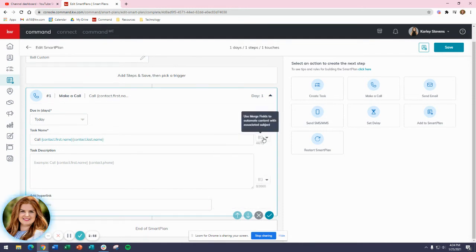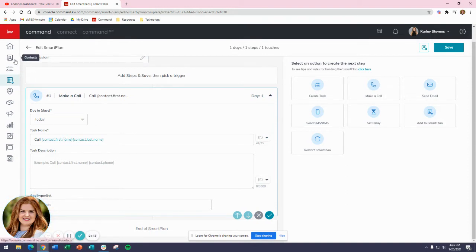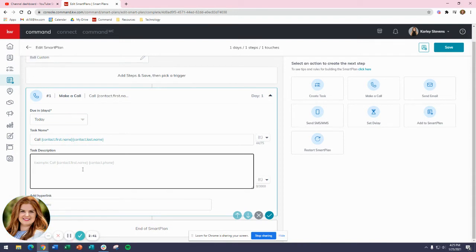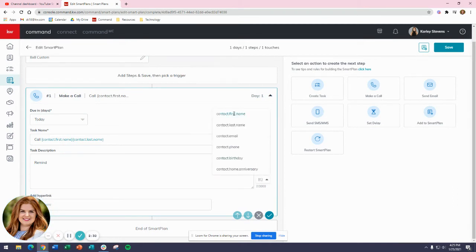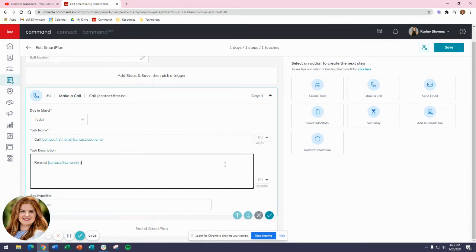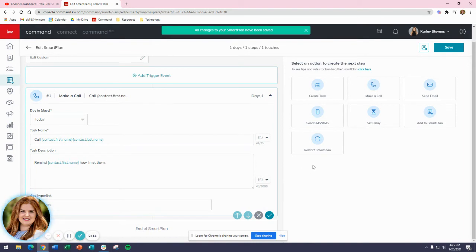These merge fields right here - you can see 'use merge fields to automate content with associated subject.' Right now it just says first name, last name, but when I use the other screen to assign someone to the smart plan, it's going to fill in that first name and last name from your contacts. For the task, I don't really need it because my name tells me exactly what I need to do, but I'm going to add a note to myself: 'Remind contact first name how I met them' - just a brief follow-up. I want to make sure they remember me. I can click on this checkmark to save my smart plan so far.